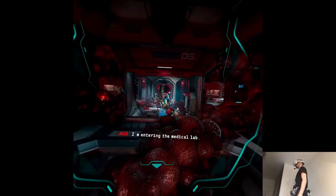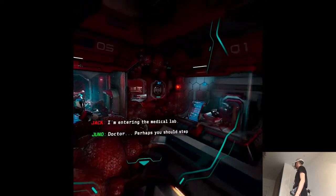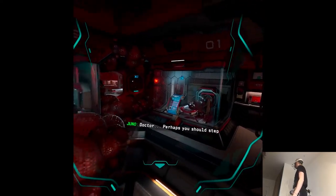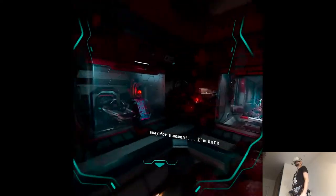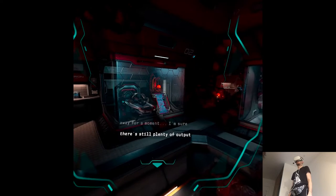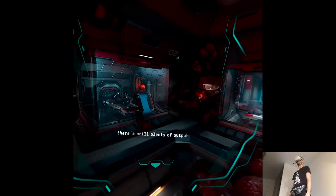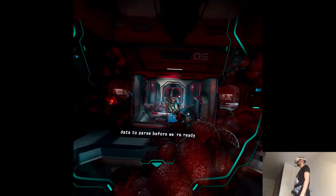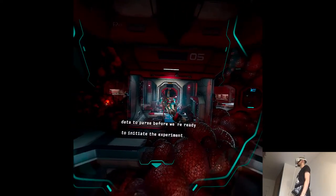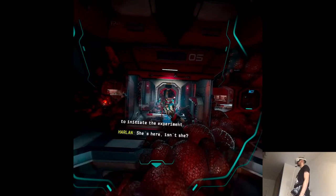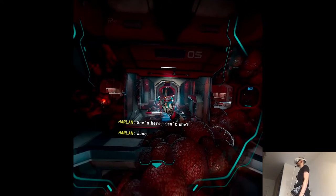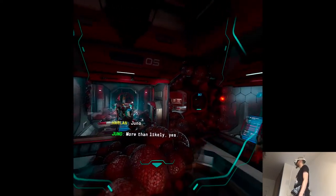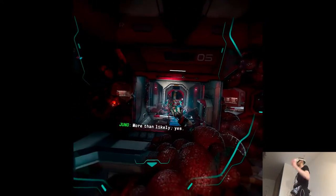I'm entering the medical lab. Doctor, perhaps you should step away for a moment. I'm sure there's still plenty of output data to parse before we're ready to initiate the experiment. She's here, isn't she? Juno? More than likely. Yes. Who?